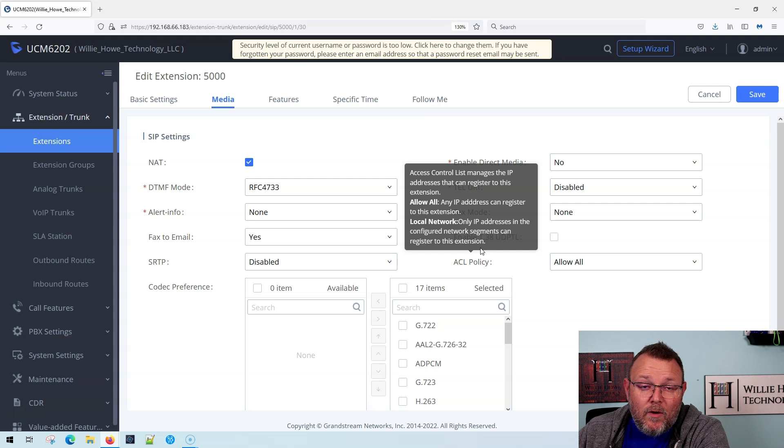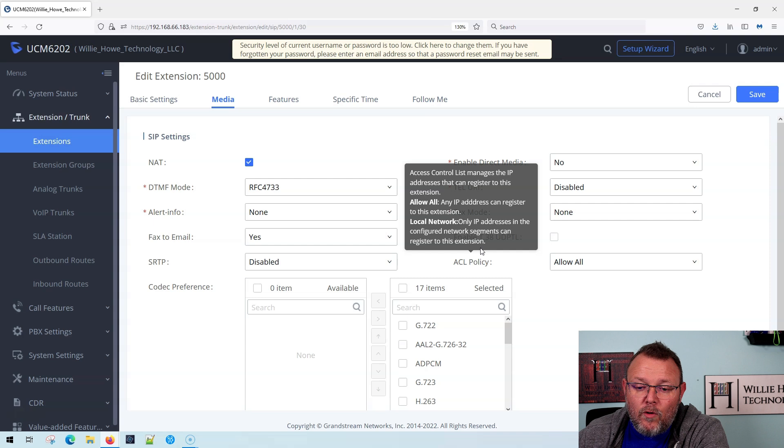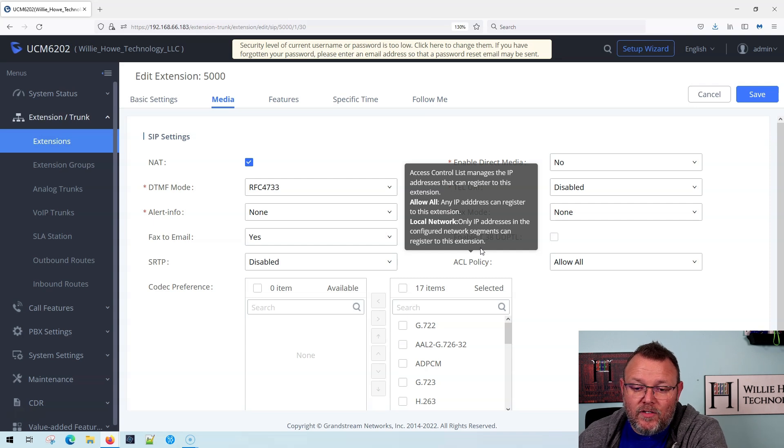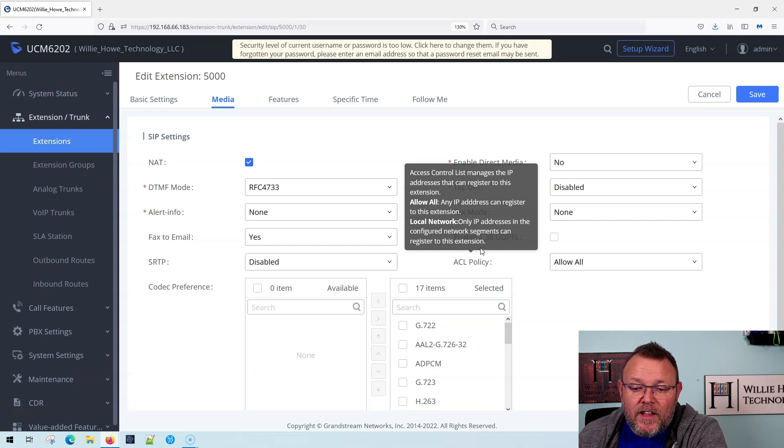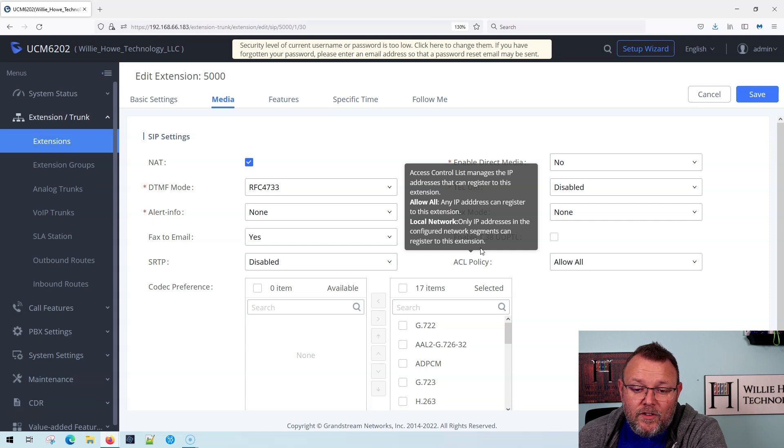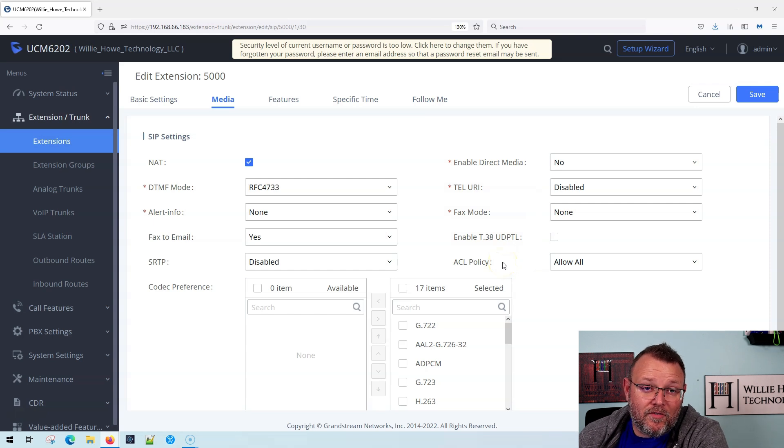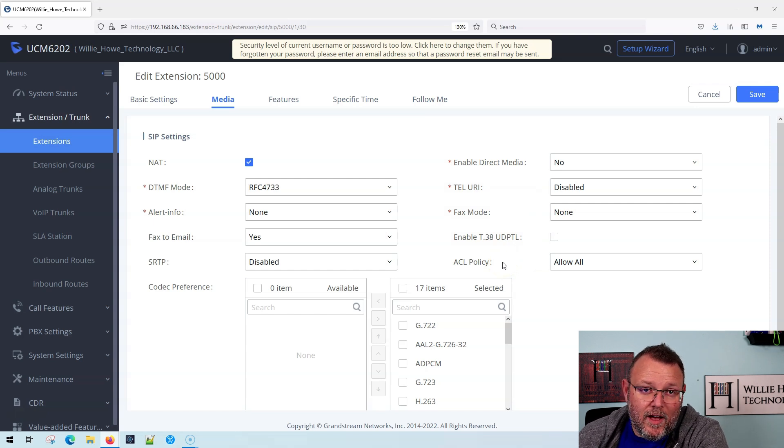There's allow all, which allows any IP address to register that extension, or there's local network only. So only IP addresses in the configured network segments can register to this extension, and you have to make sure you're specifying those networks.